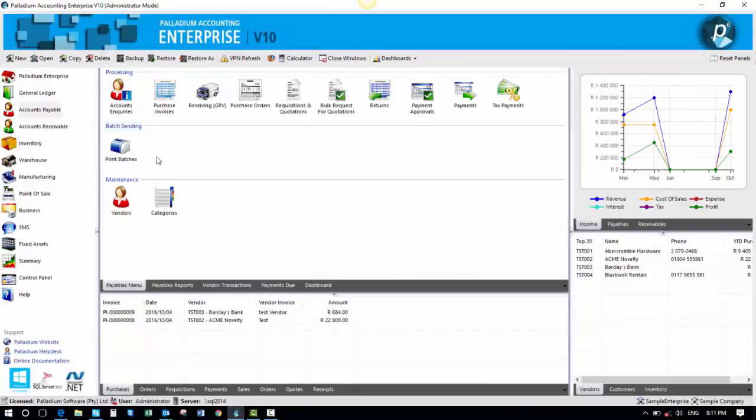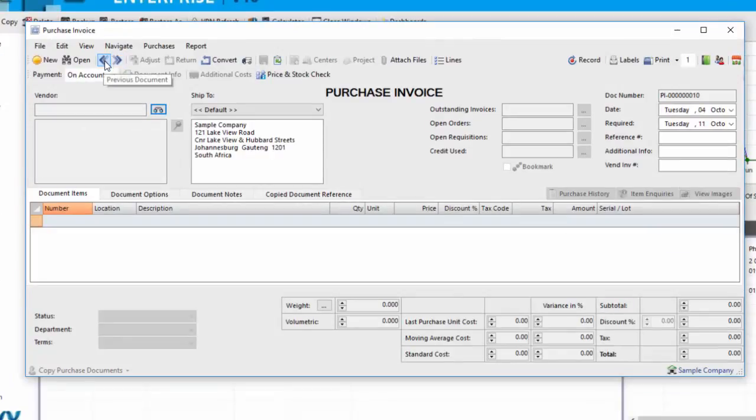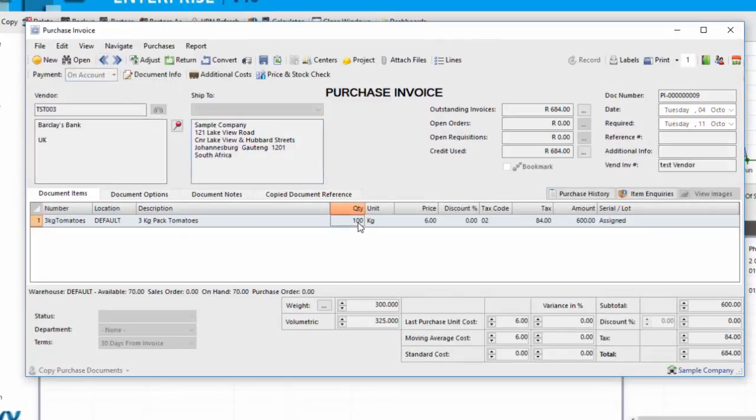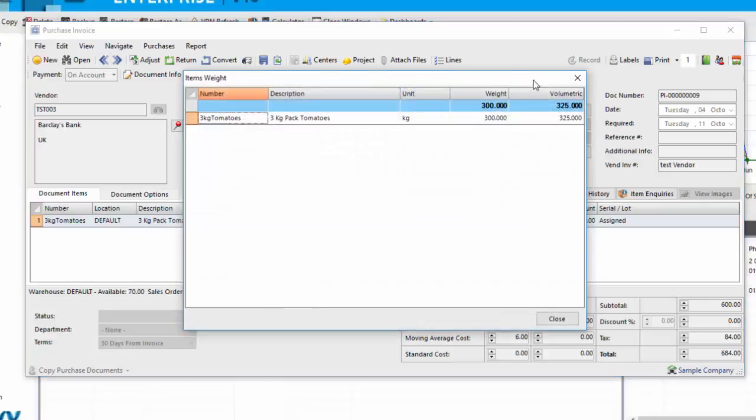Here you will see we've already done a purchase invoice for these tomatoes. You will see here 100 packs at $6 a pack or $2 per kilogram because it's a 3-kilogram pack, and you'll see there 100 packs, 3 kilograms each.